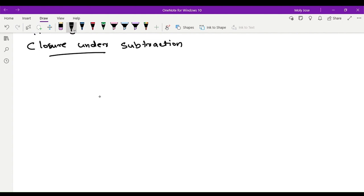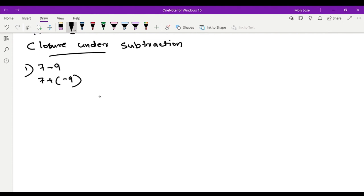First example: 7 minus 9. We change this to 7 plus the additive inverse, which is negative 9. Addition with a difference sign: 9 minus 7 equals 2, and the bigger number sign gives minus 2.